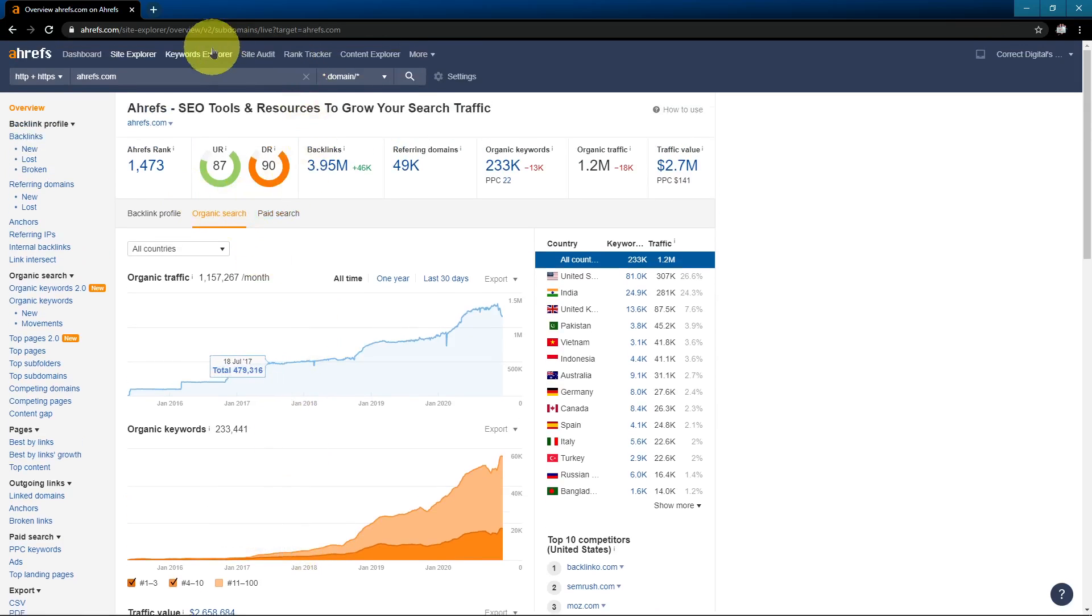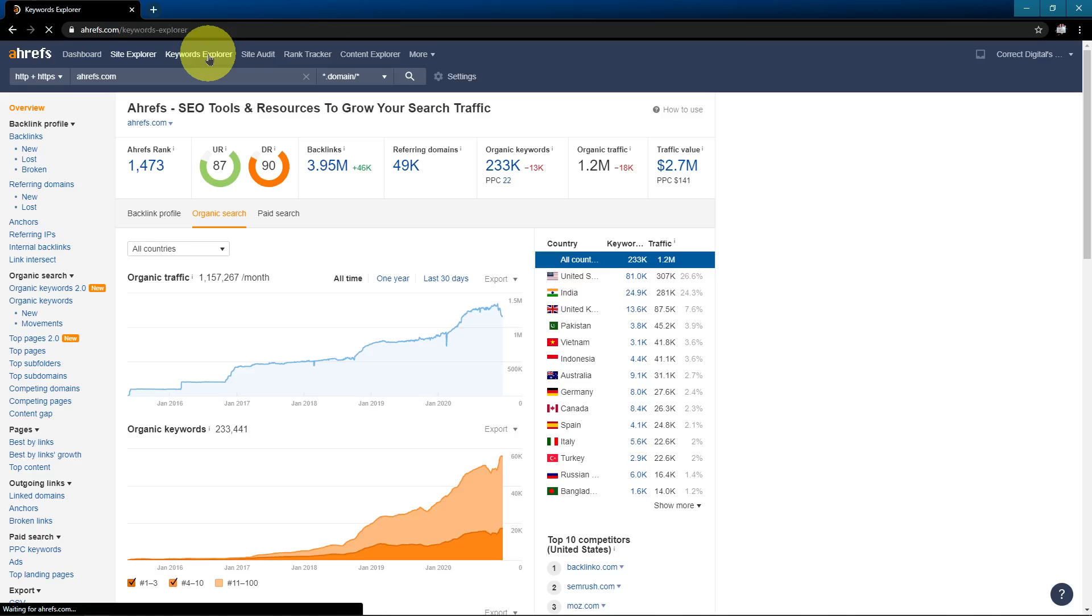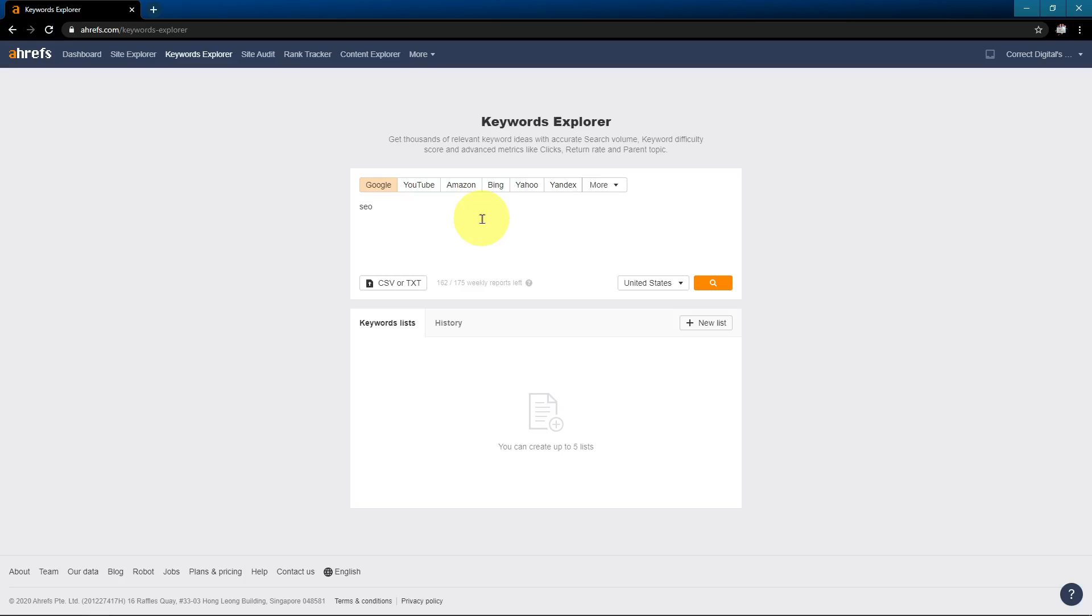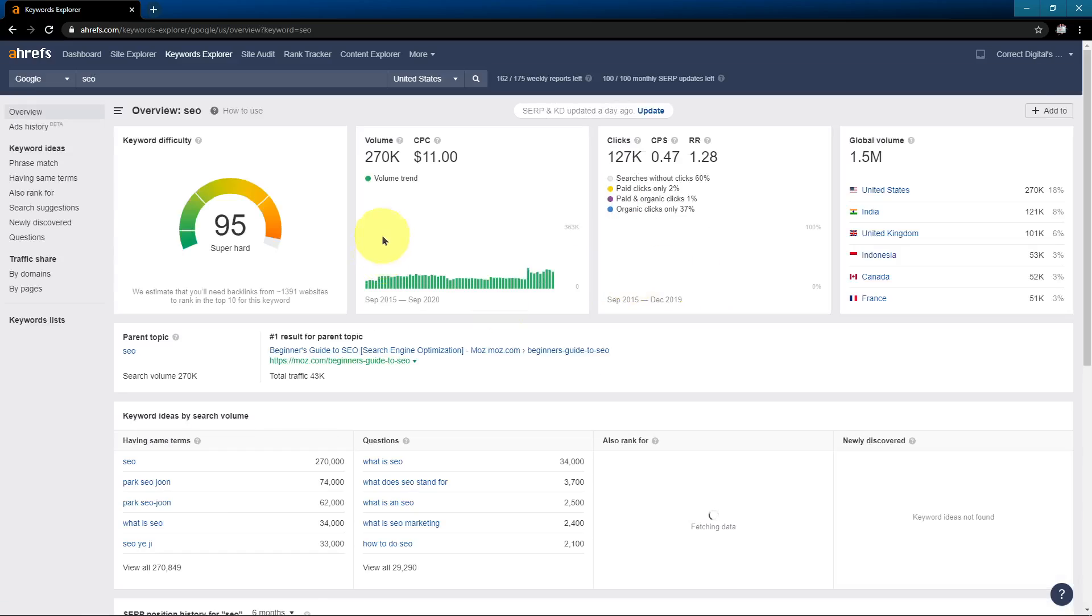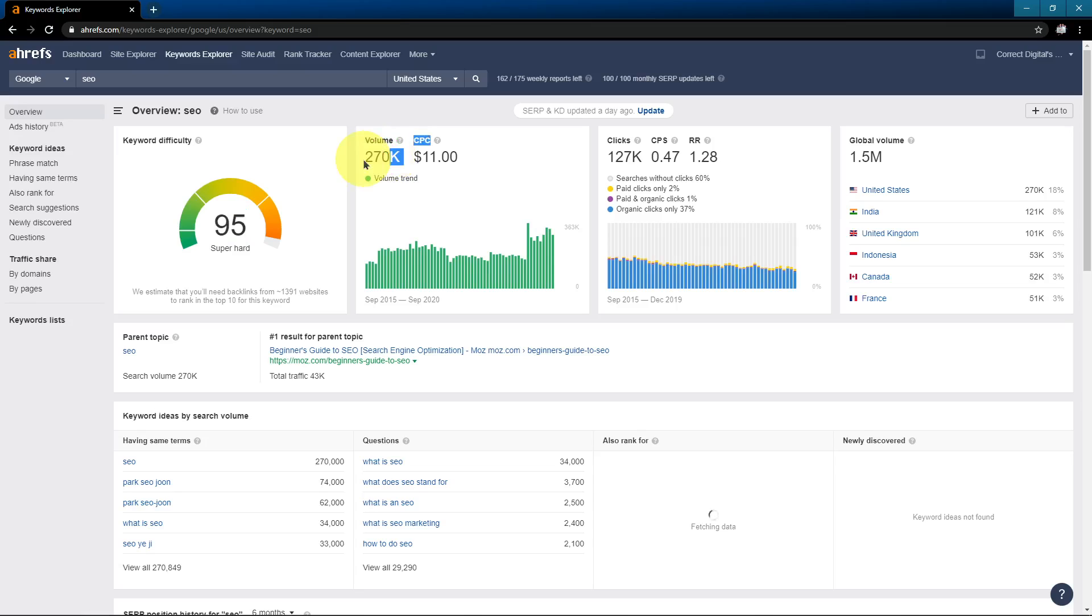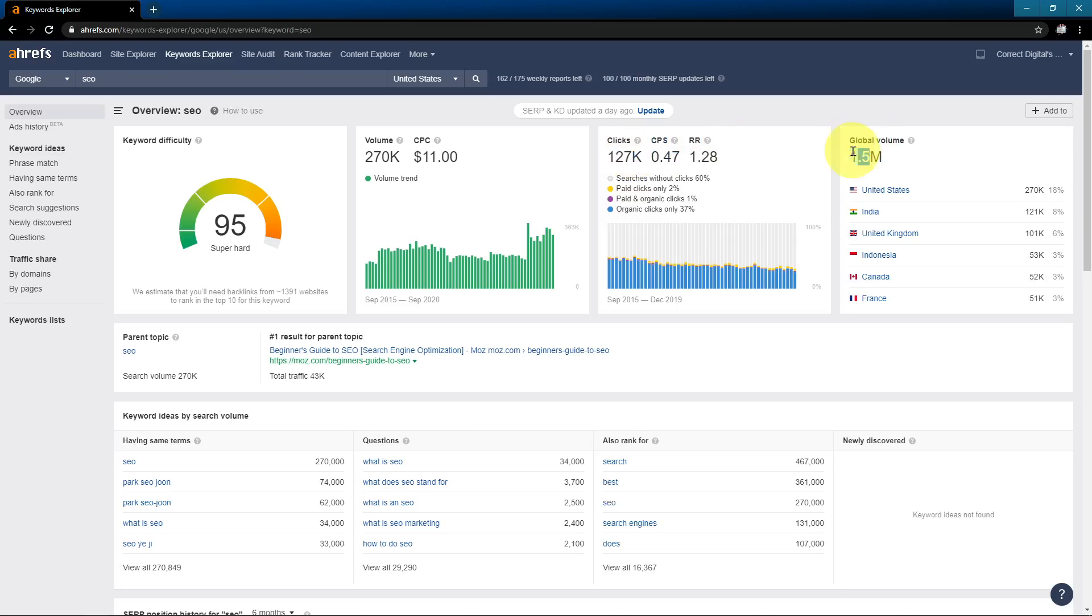So let's move on to the keywords explorer. This is another powerful tool that Ahrefs offers. So I'm going to go ahead and type in a very general keyword. I'm going to select Google. I'm going to select the United States, and I'm going to search. So it'll tell me the keyword difficulty. It'll tell me the search volume per month in the United States. It'll tell me the number of clicks, and it'll give me the global volume.